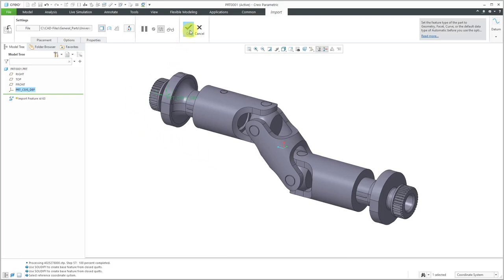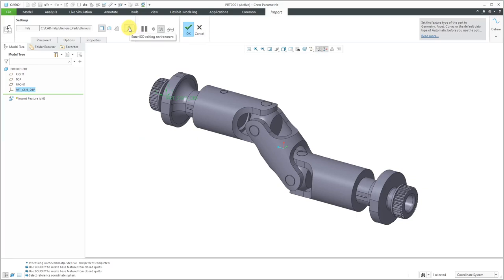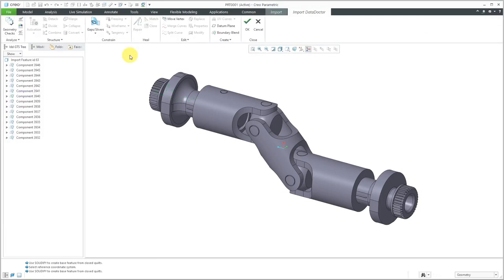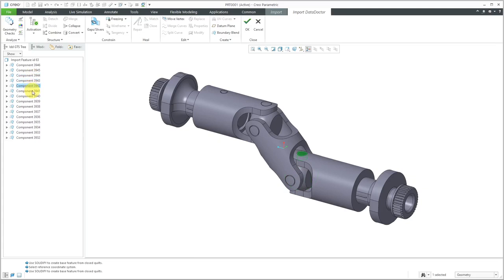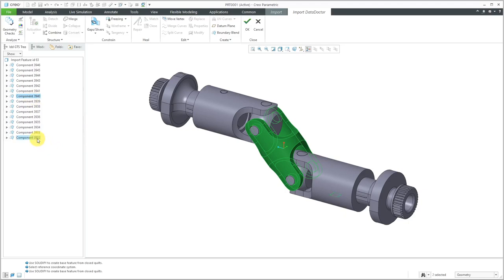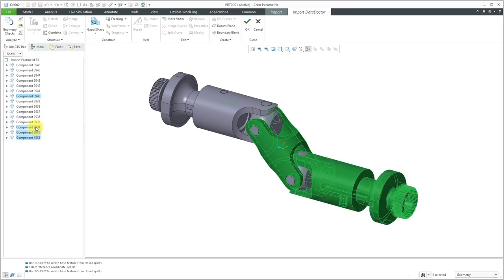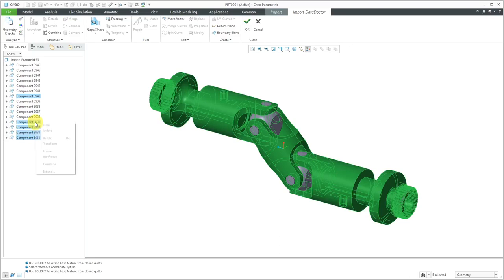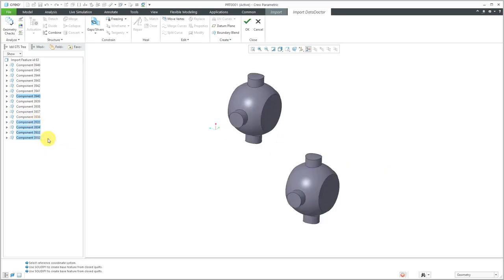But rather than just hitting the check mark here, I'm going to use the Import Data Doctor in order to get rid of everything except the components that I want as part of the cross. When I go into the Import Data Doctor, you'll notice that it grouped a lot of the geometry, the different surfaces and solids, as these individual components. What I can do is select the ones that I don't want and get rid of those components. I'm going to start off by selecting these. Let's right click and then choose delete.